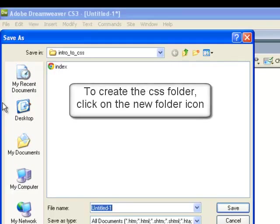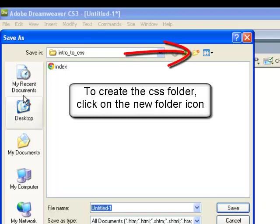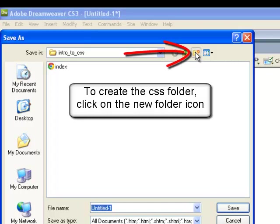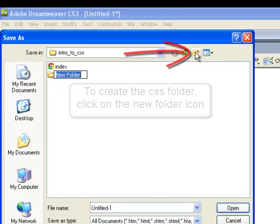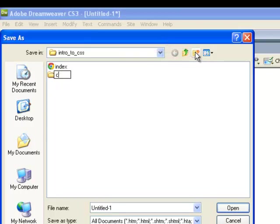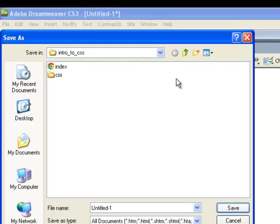In the save as window, click on the new folder icon. Name the new folder CSS. When you have created the folder, remember to click into it.